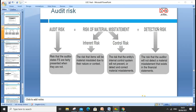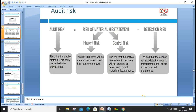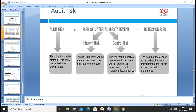Audit risk is the risk that the details stated in the financial statements are fairly presented when they are not. Inherent risk is the risk that an item will be misstated by its nature. Control risk is the risk that the entity's internal controls will not prevent, detect, and correct a misstatement. Detection risk is the risk that the auditor will not detect a misstatement that exists. Audit risk leads to the risk of material misstatement, which can be inherent or controlled.